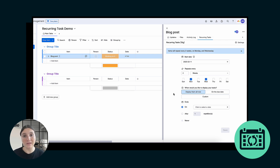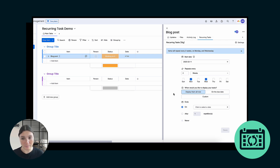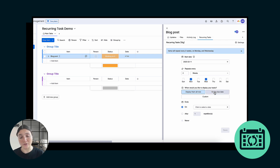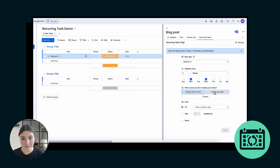It's important to note that the automatic scheduling feature creates those tasks at 12 midnight on the dot, depending on your time zone. So if I were to select this, for example, I won't be able to show you on the board, but just keep in mind that they will create themselves at 12 midnight.